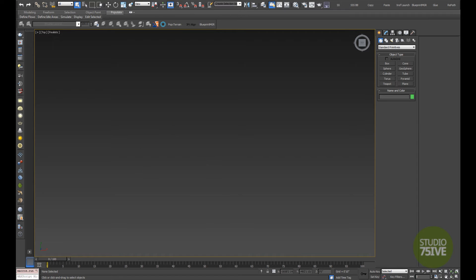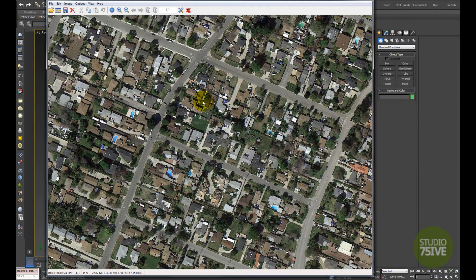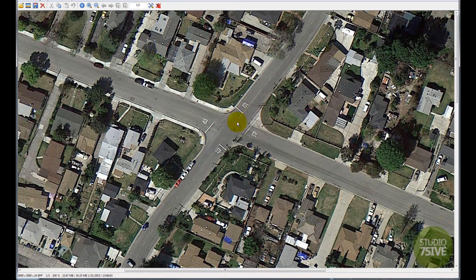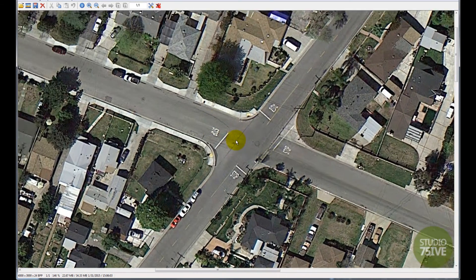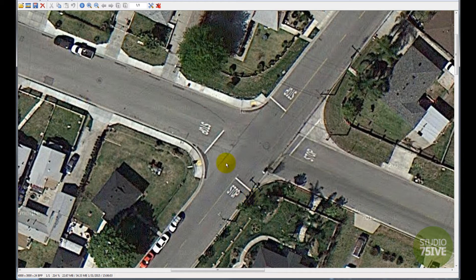So I already have this image map - it's a Google map, a very high resolution one I've used for a camera matching project. You can zoom in and see all these details on the curb, the stop signs, and the street markings - very good information that you need in a camera matching project.